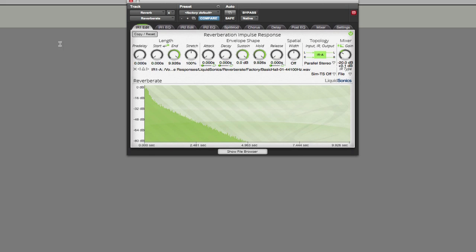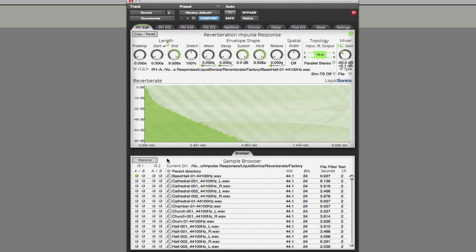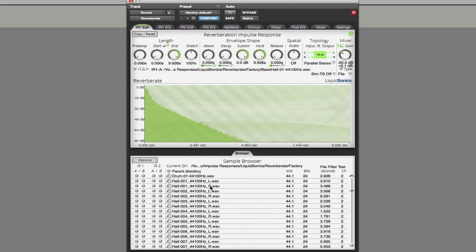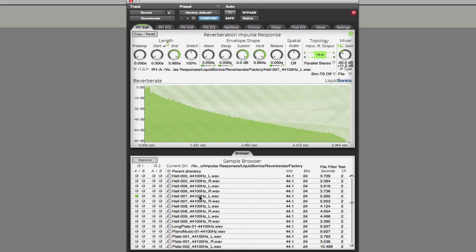We can click to show the file browser, and this will default to the first of two folders of impulse responses that come with the ReverbRate plug-in from LiquidSonics. You can see here we've got a selection of different impulse responses, and all we need to do is click on one and then we can play the audio.